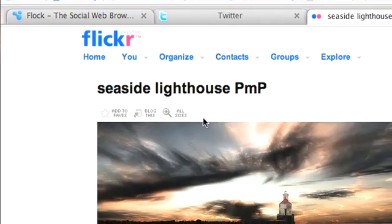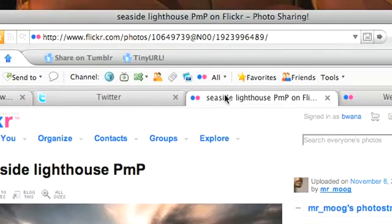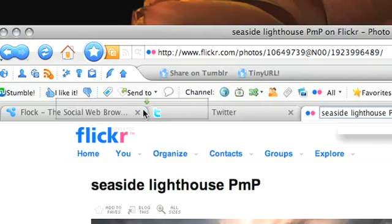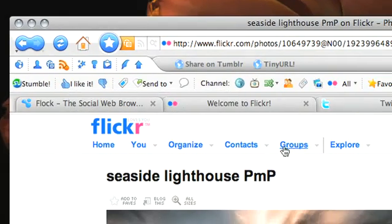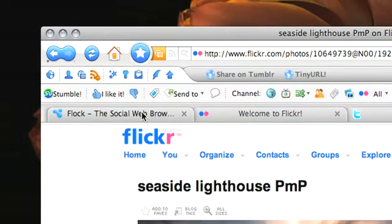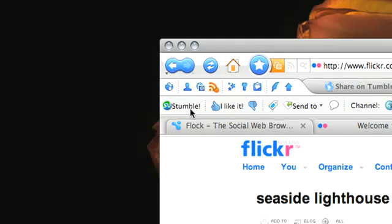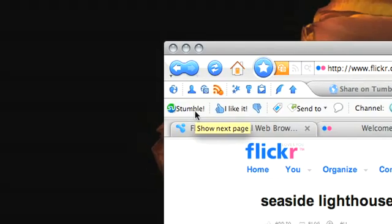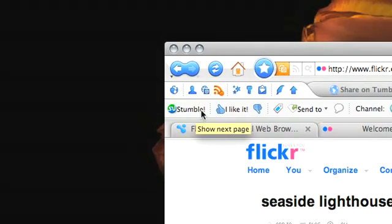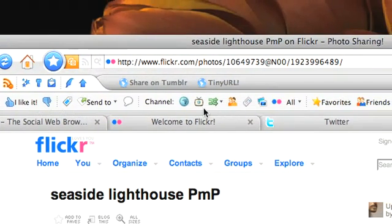Flock is Firefox-based, so it supports tabs, drag-and-drop tabs, and Firefox plugins. Here you see I have the StumbleUpon plugin where I can stumble across multiple pages.